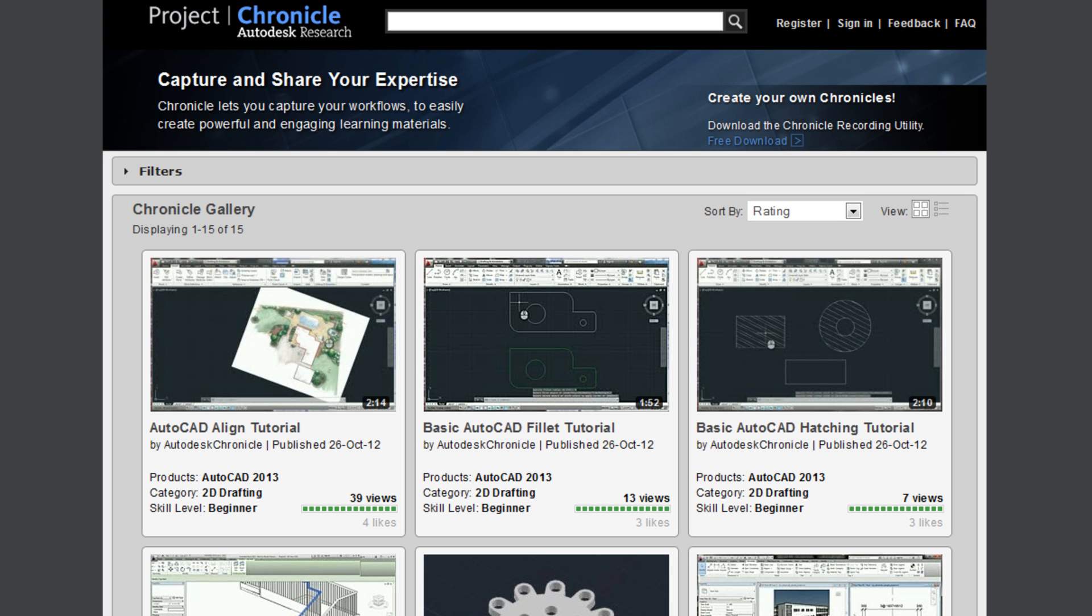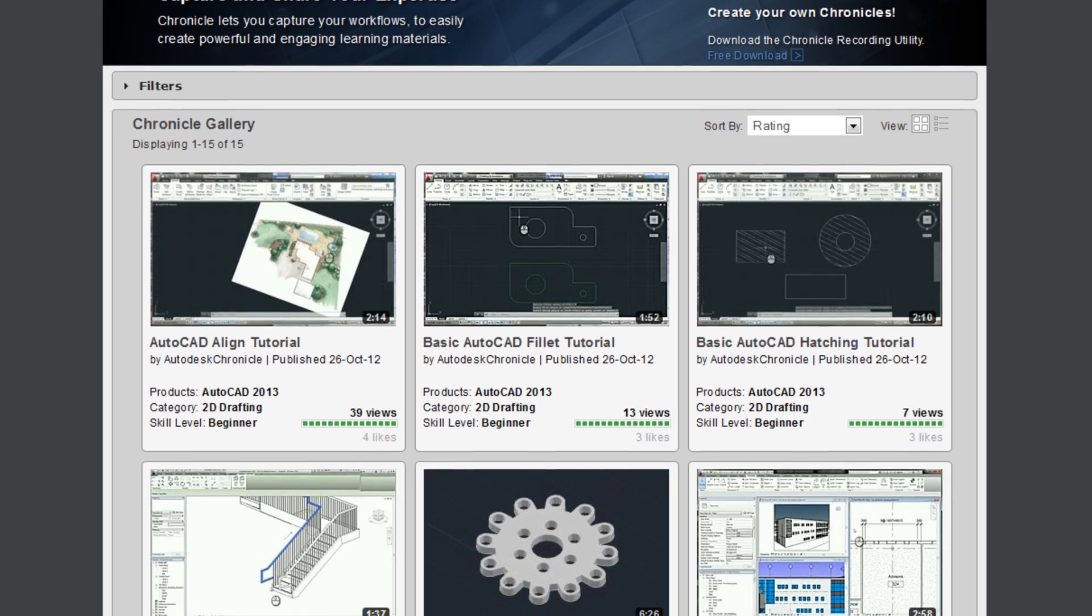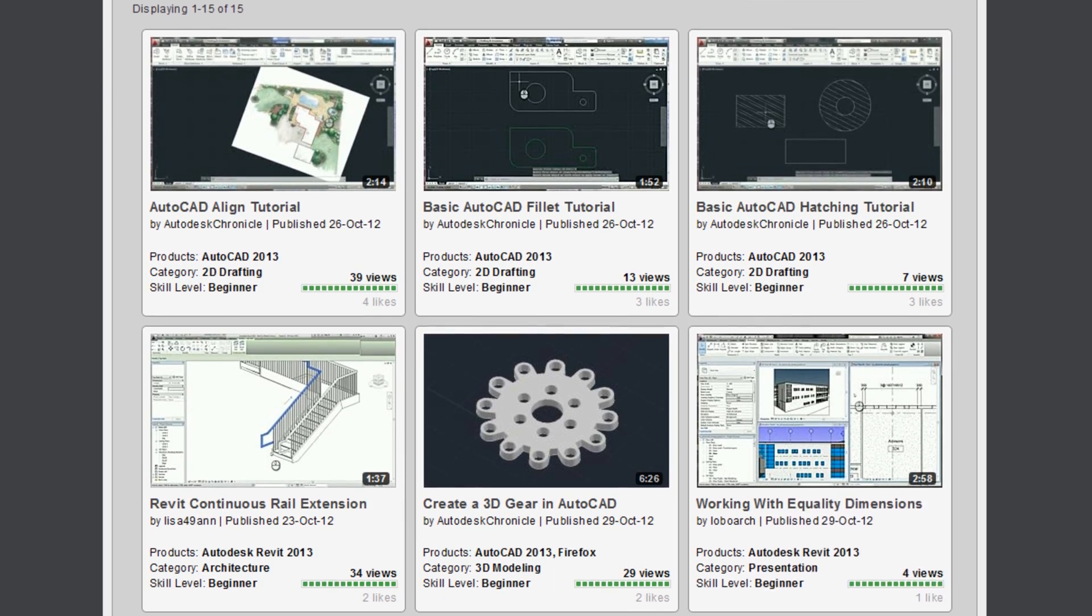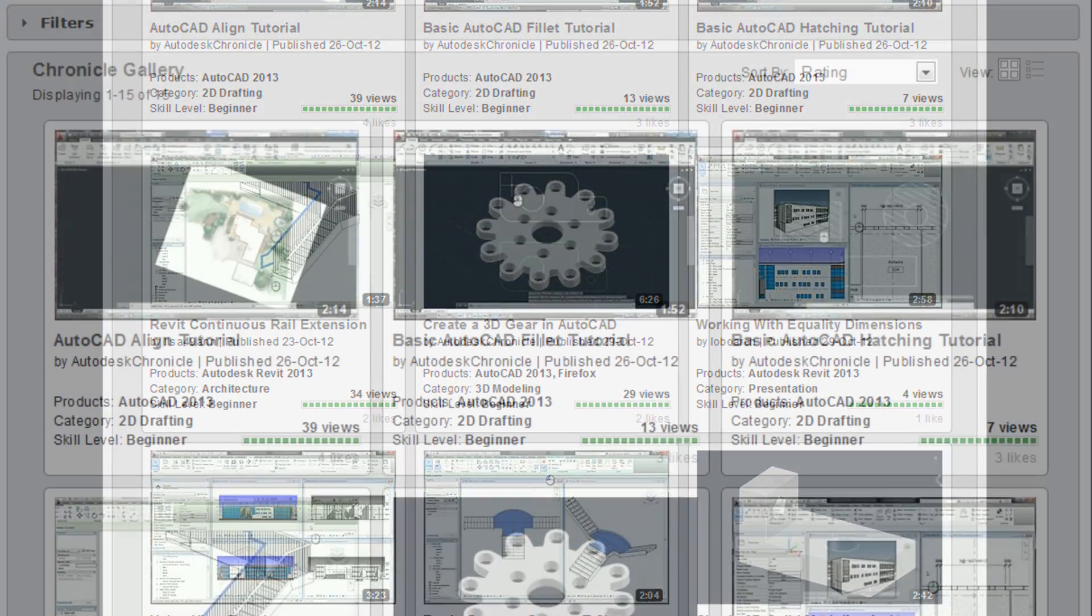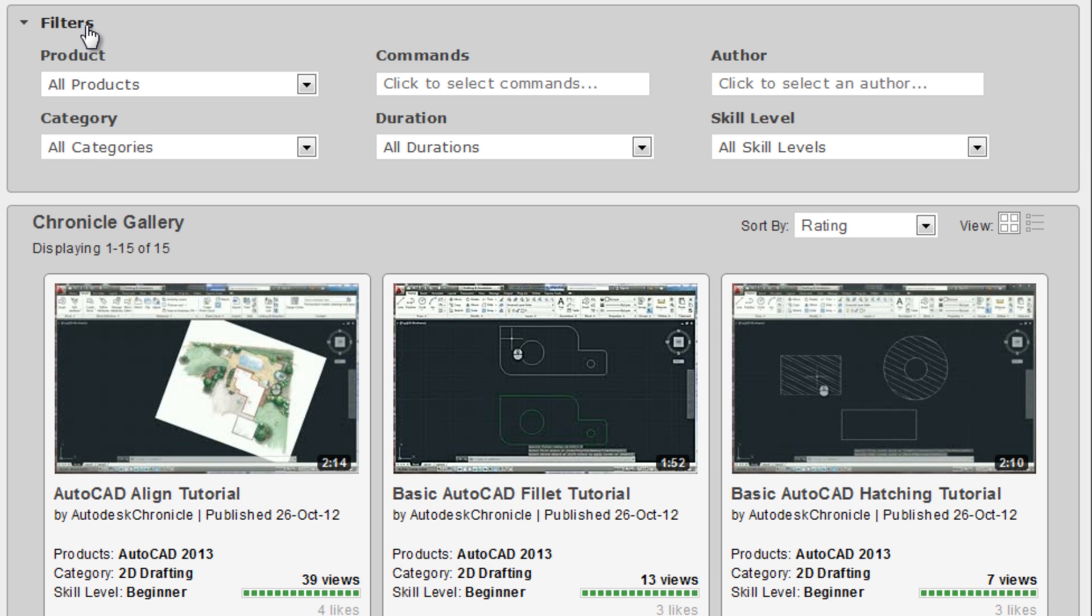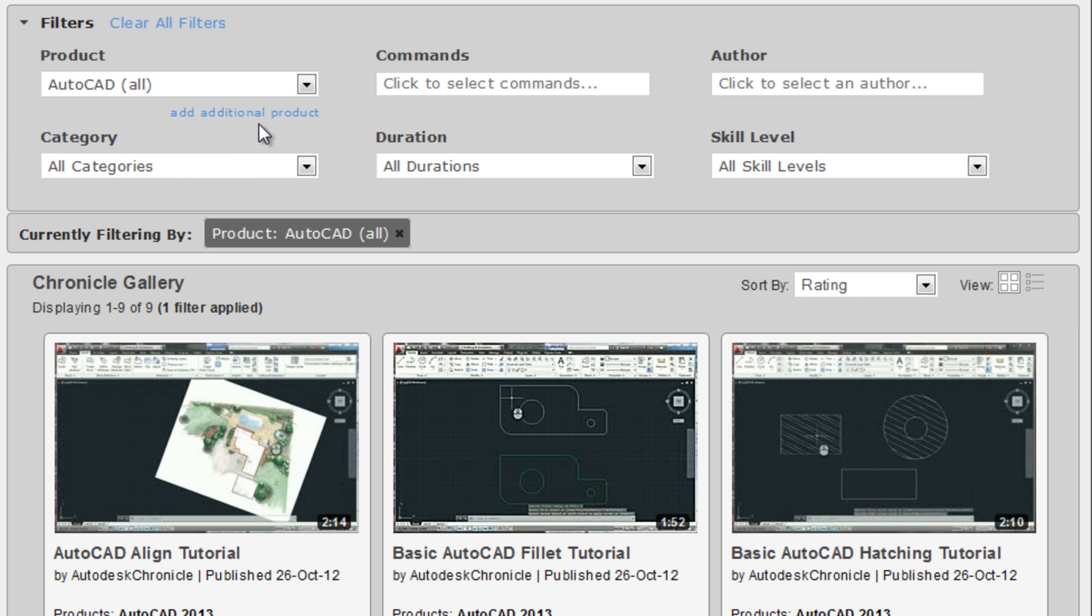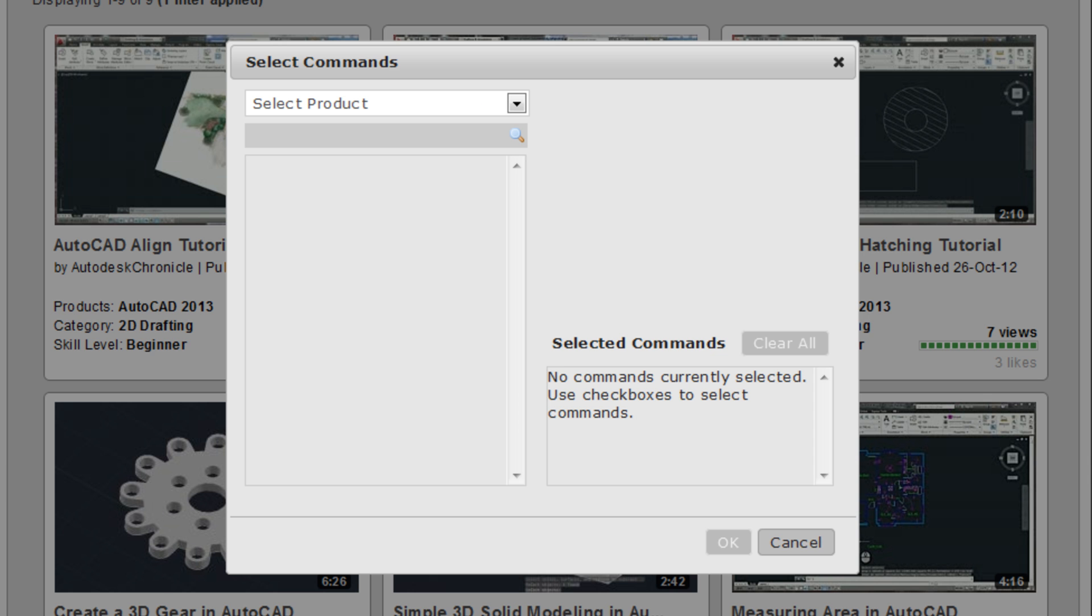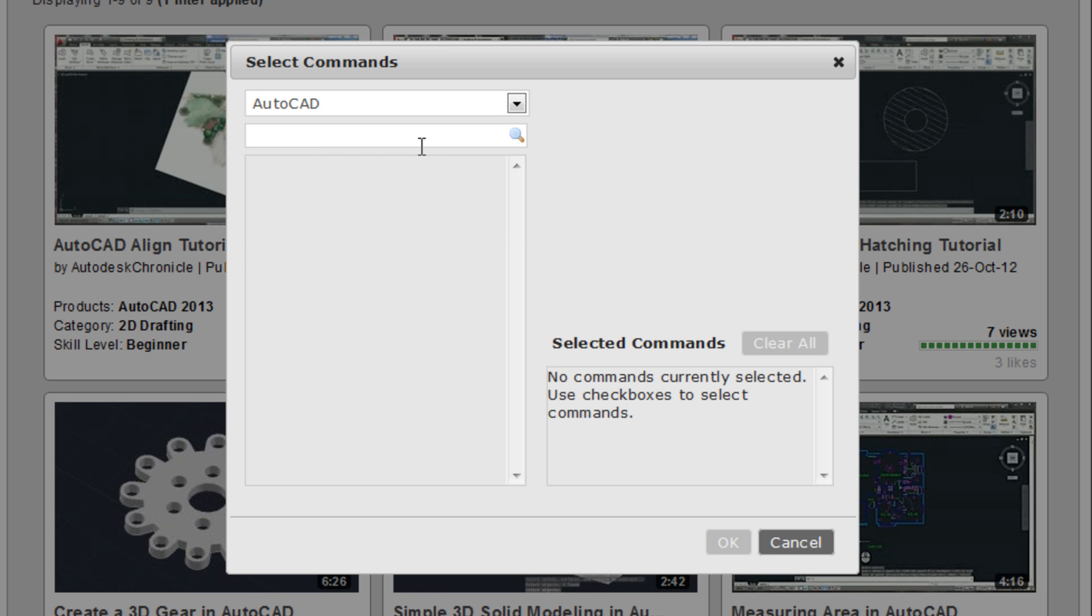The Chronicle homepage displays a gallery of Chronicles that users can browse and search. Because of the captured metadata, users can easily find Chronicles that provide demonstrations for specific products. You can even find Chronicles that use specific commands within those products.